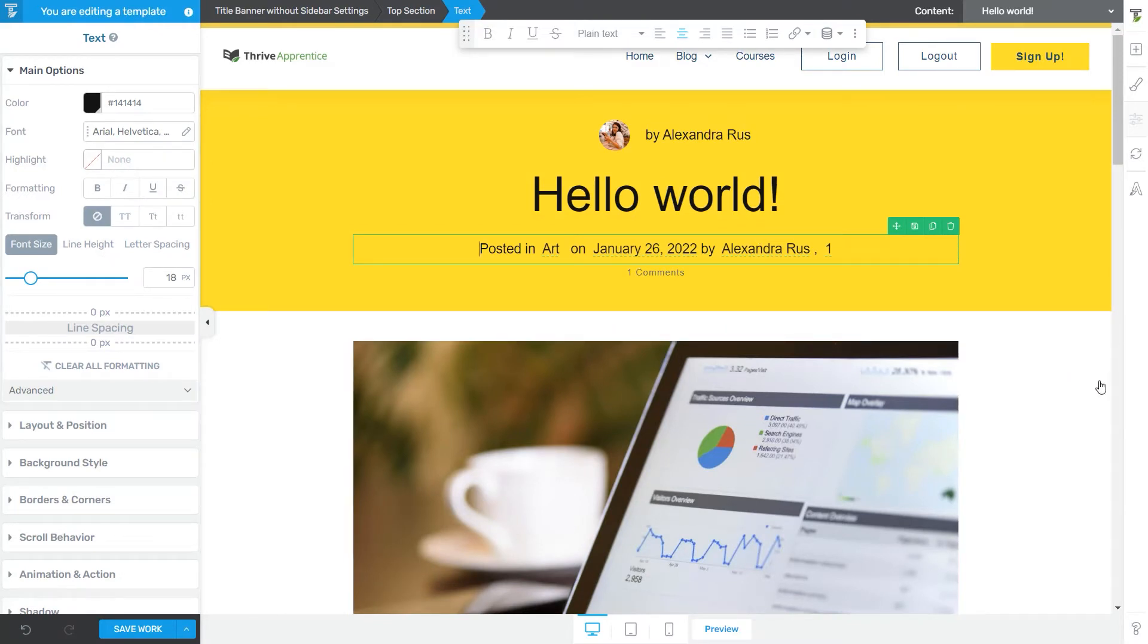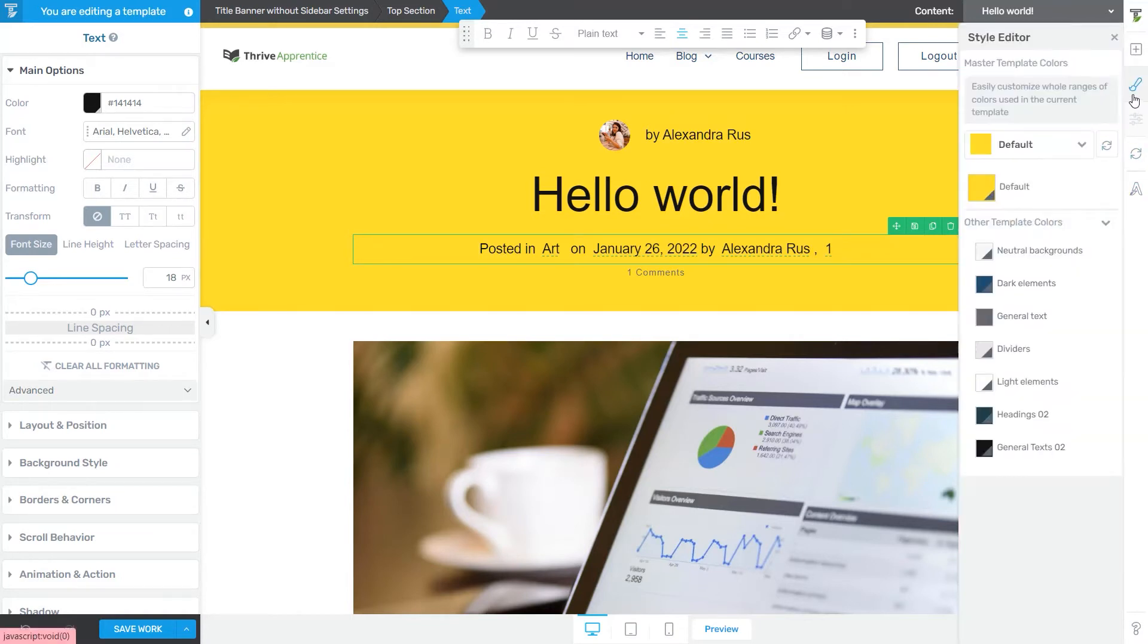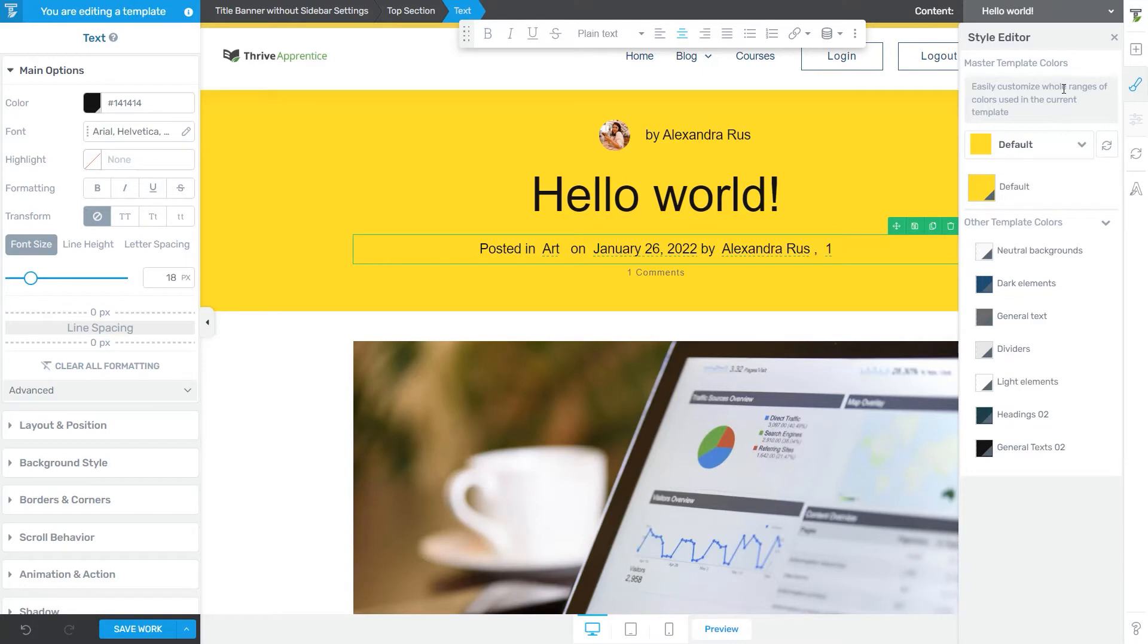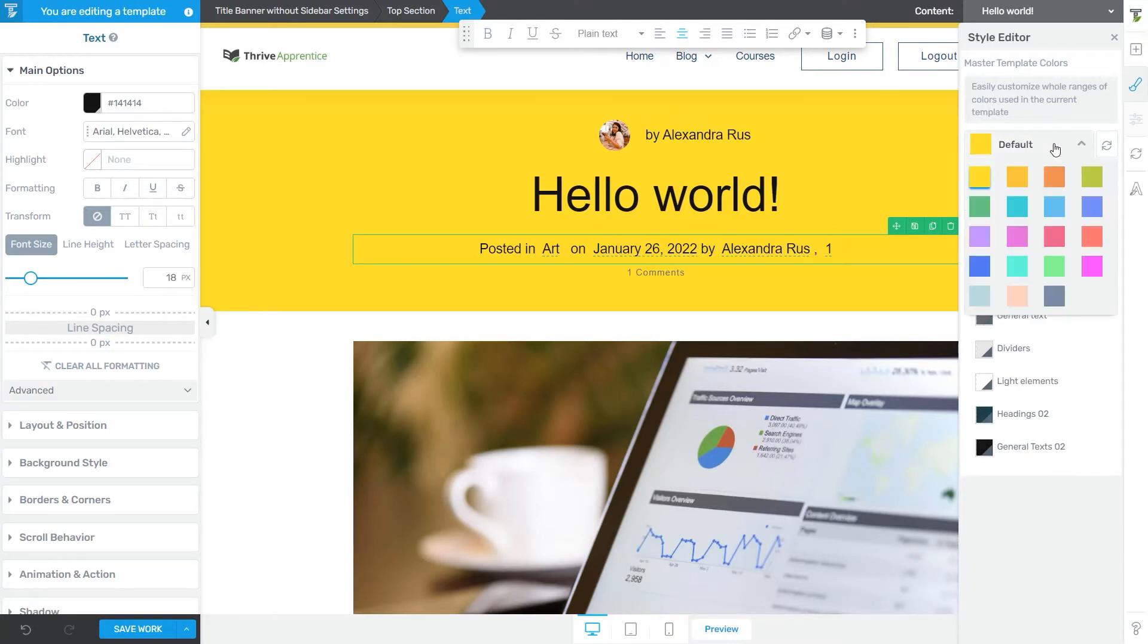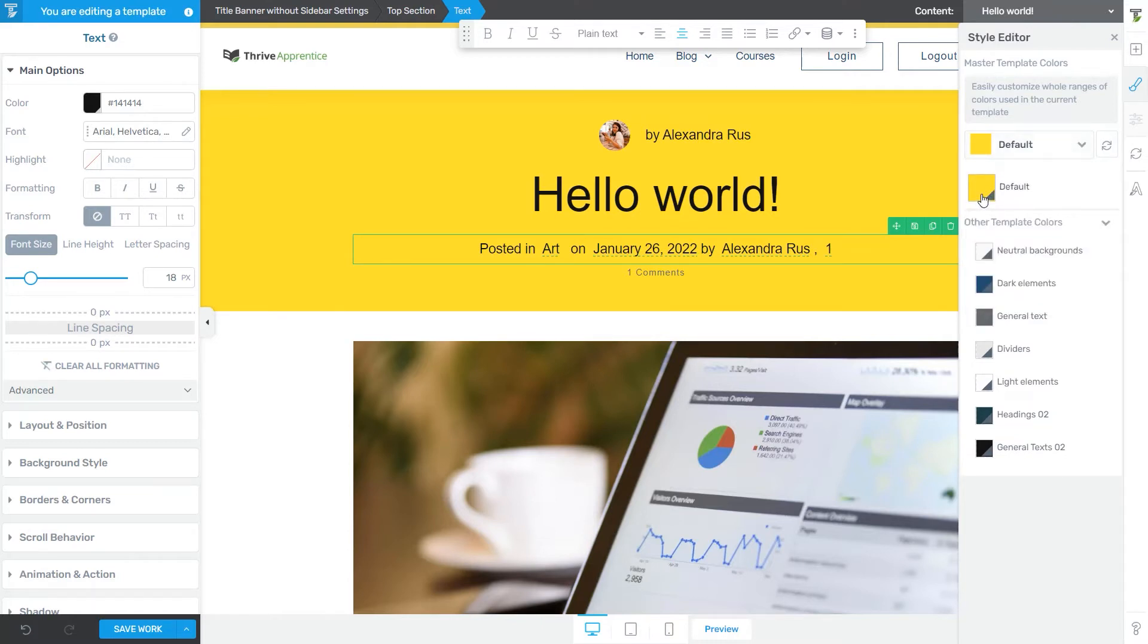Now the next option we're going to talk about is the Central Style Panel. So this is where you can change your colors. There are two major sections here, the Master Template Colors and the Other Template Colors. Under the Master Template Colors section, you will find the main accent colors of the template, but you can reset them if you want and pick something else from these color pickers.